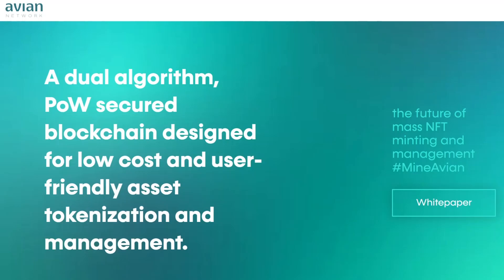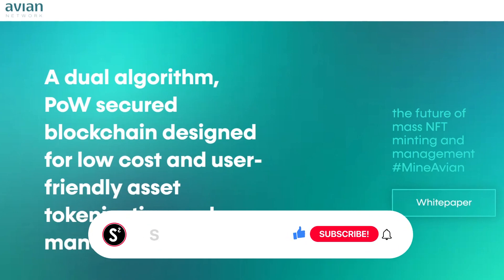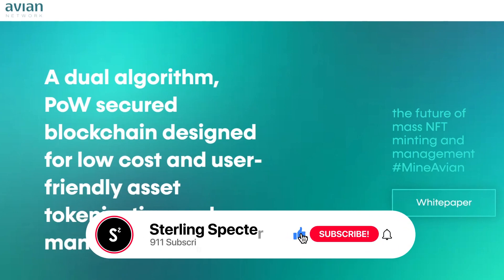Today I'm going to be showing you how to mine Aviancoin. Now Aviancoin is a CPU and GPU mineable coin, but right now it's really profitable to mine on CPUs.